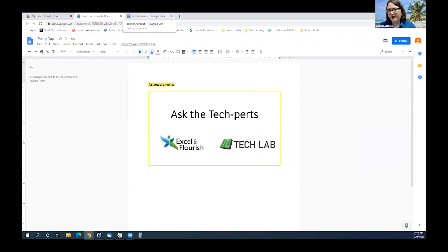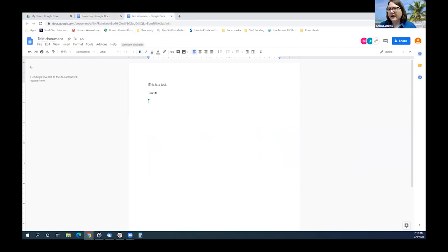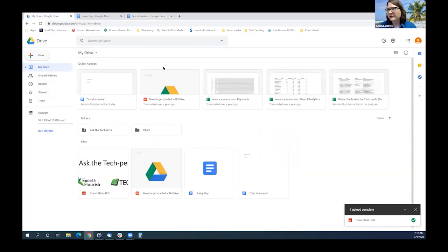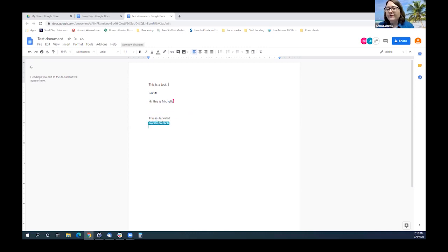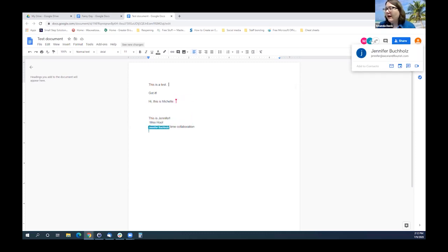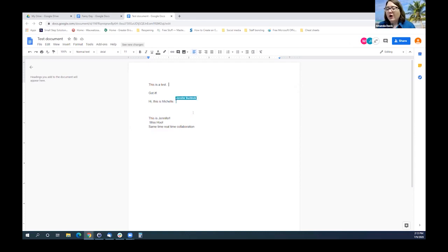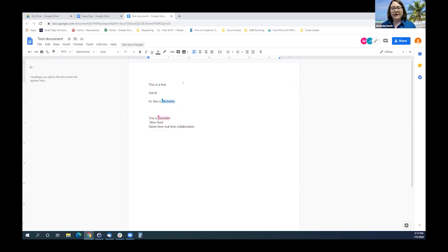As for the collaboration piece, we have a document in my drive called Test Document. Michelle, Jennifer, and I are all in it. We can work together, and you can tell we're all in it because our names are all on the document. All of us can type at the same time. As a team, we can go in and work on a document together — we can look at the same document, make real-time changes, and we don't need to email it back and forth.